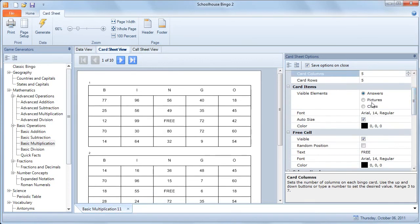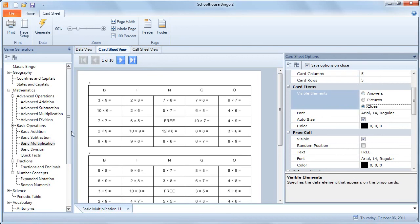By default, the students have the answers on their cards. You can simply click visible elements and click clues, and then they have the clues on their cards, and you would then call the answers.